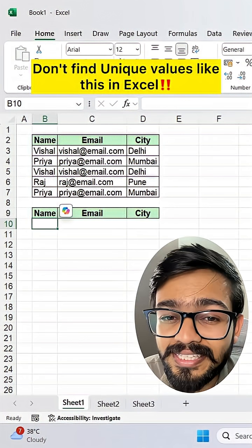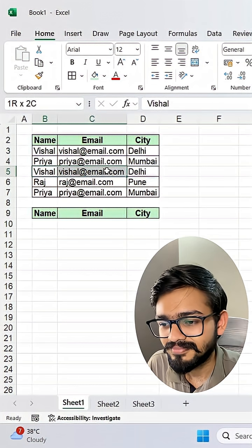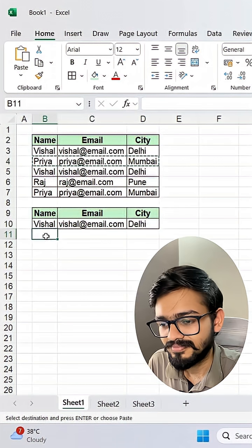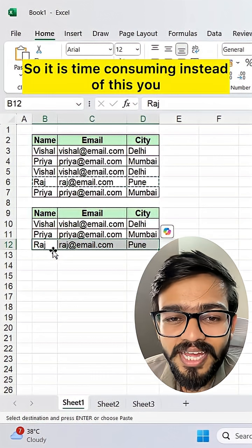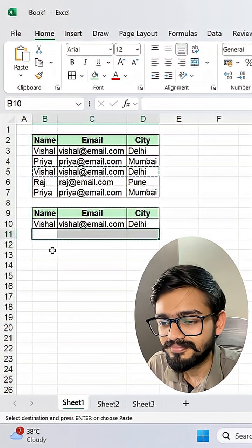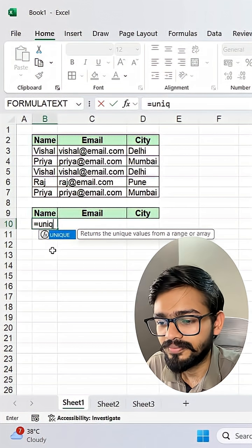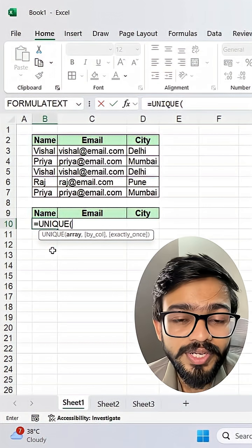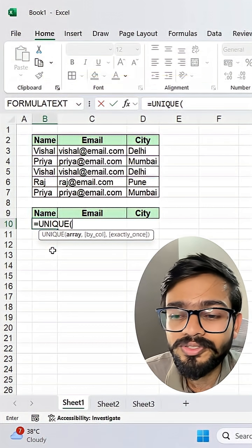Don't find unique values like this in Excel — it is time consuming. Instead, you can use the amazing function: =UNIQUE. This function is only available in the latest versions like Excel 2021 or Excel 365, or if you are using the web version, you can also get this function.